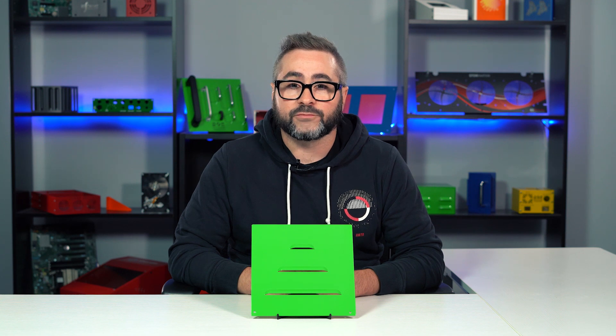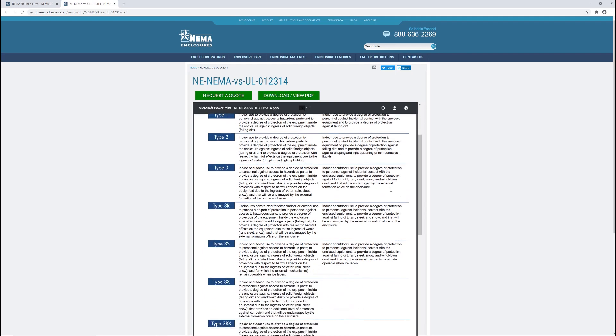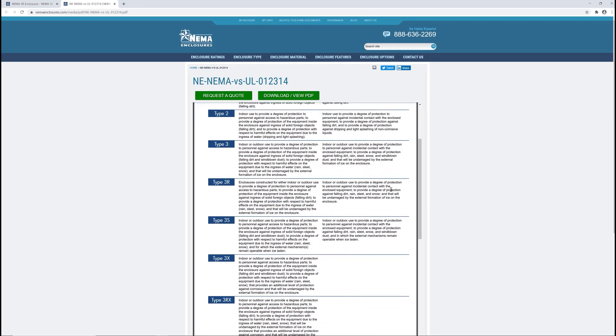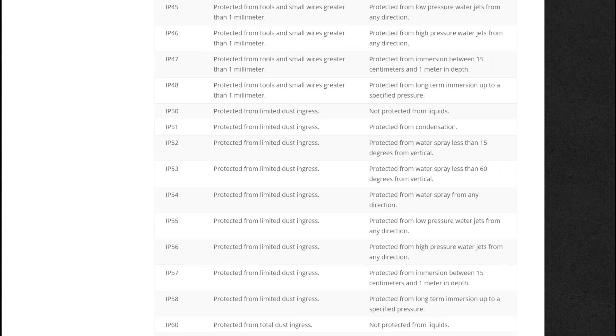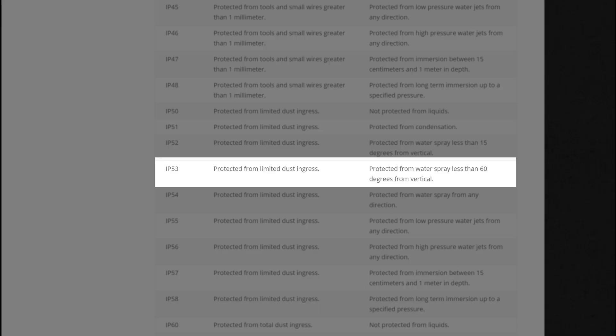Louvers allow the flow of air while also blocking things like rain or debris from entering inside the enclosure. They're commonly used in a variety of electronic enclosures and cabinets such as transformer enclosures, bell boxes, and junction cabinets. Louvers can also satisfy NEMA rating requirements up to 3R and IP ratings of IP53.